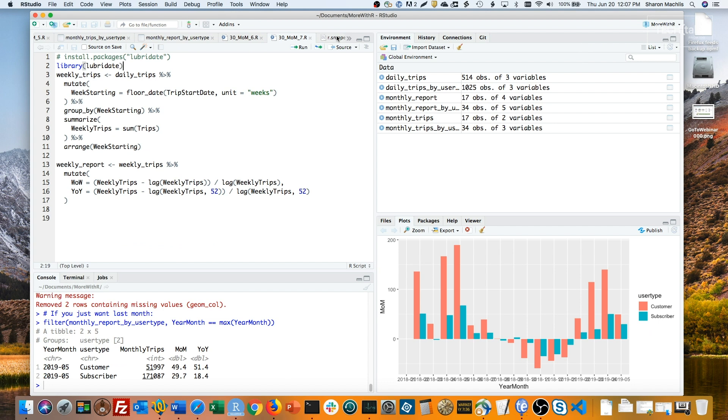Floor_date is one step for what I want. To create my week starting column, I'm using floorDate, the date column name as the first argument, and weeks as my unit as the second argument.